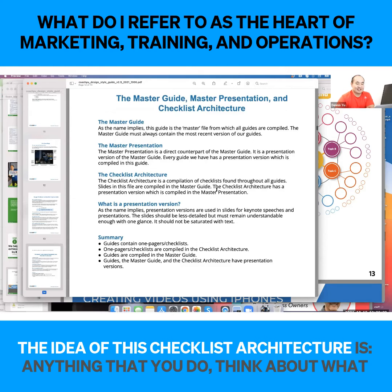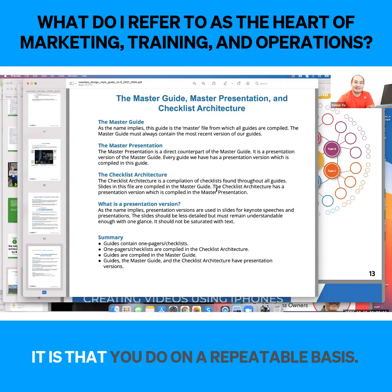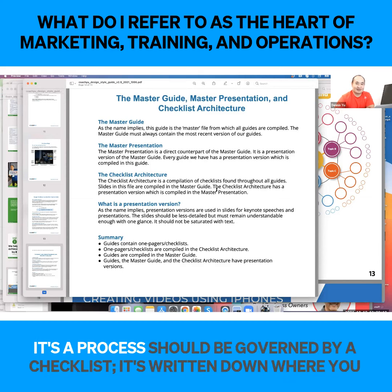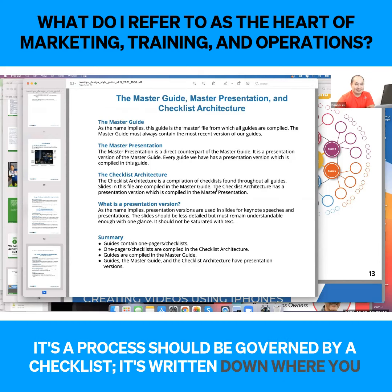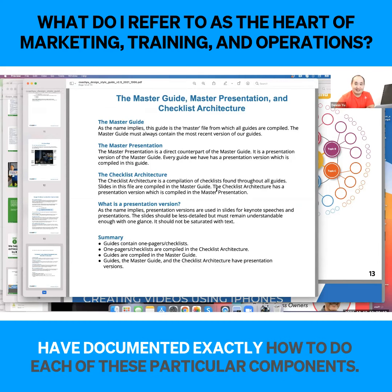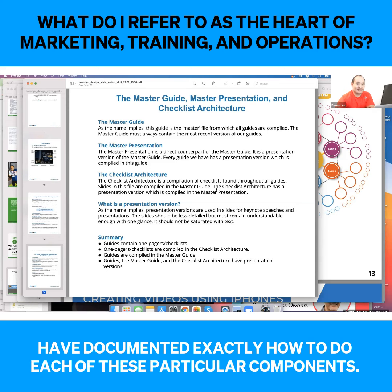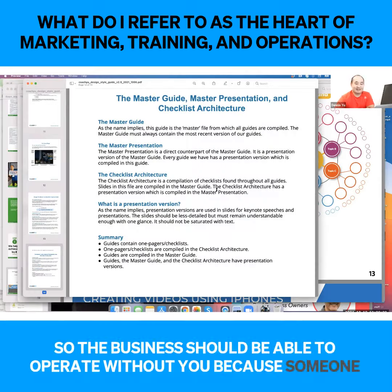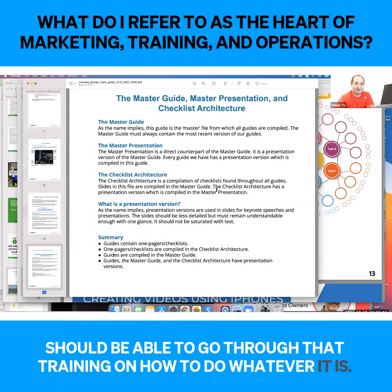The idea of this checklist architecture is anything that you do — think about what it is that you do on a repeatable basis. Any process should be governed by a checklist. It's written down where you have documented exactly how to do each of these particular components, so the business should be able to operate without you because someone should be able to go through that training on how to do whatever it is.